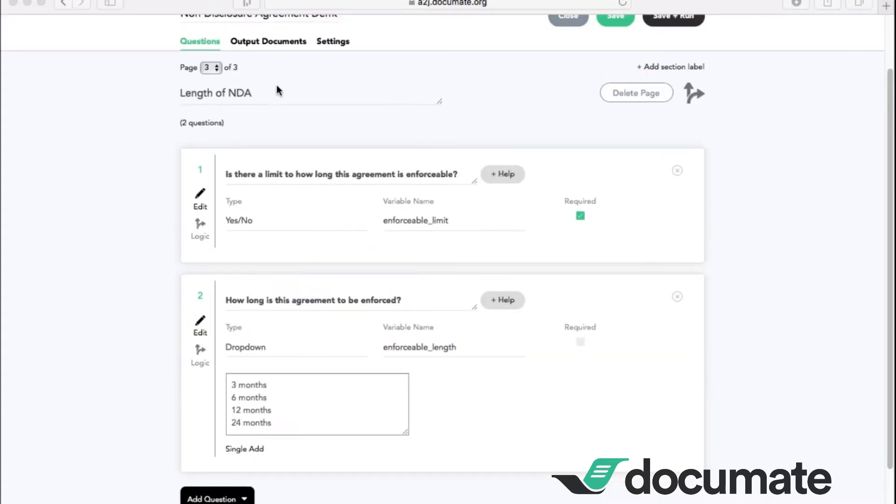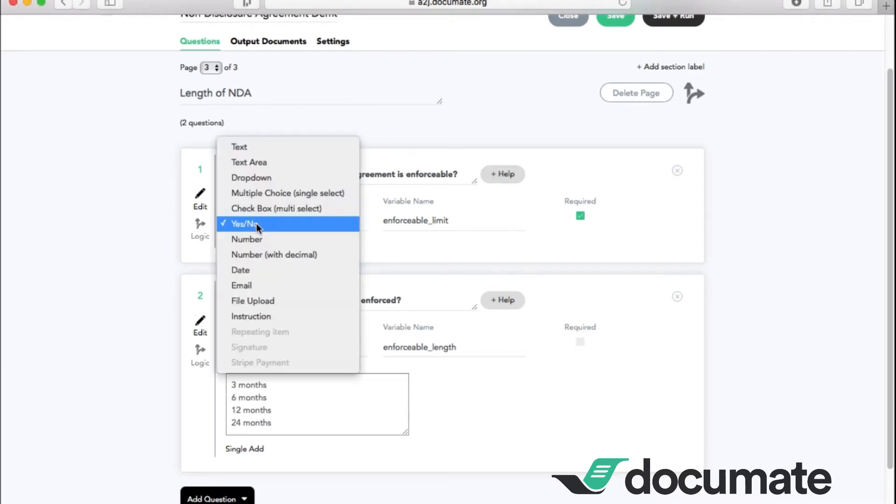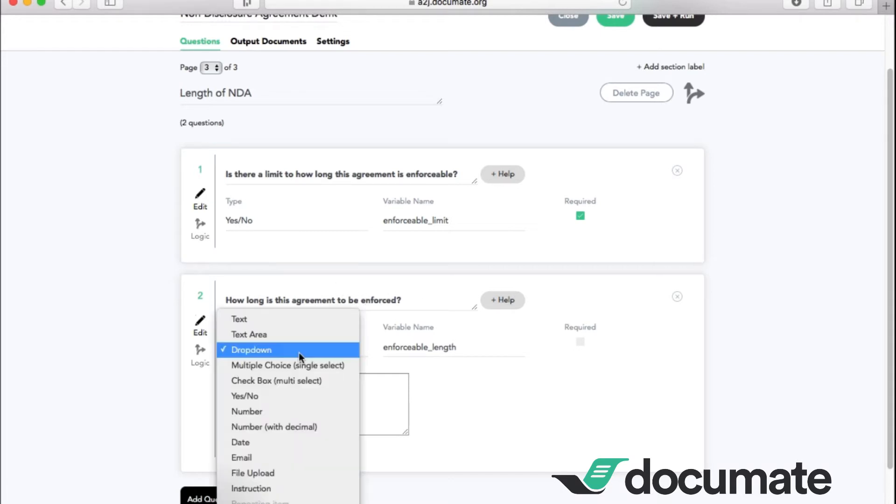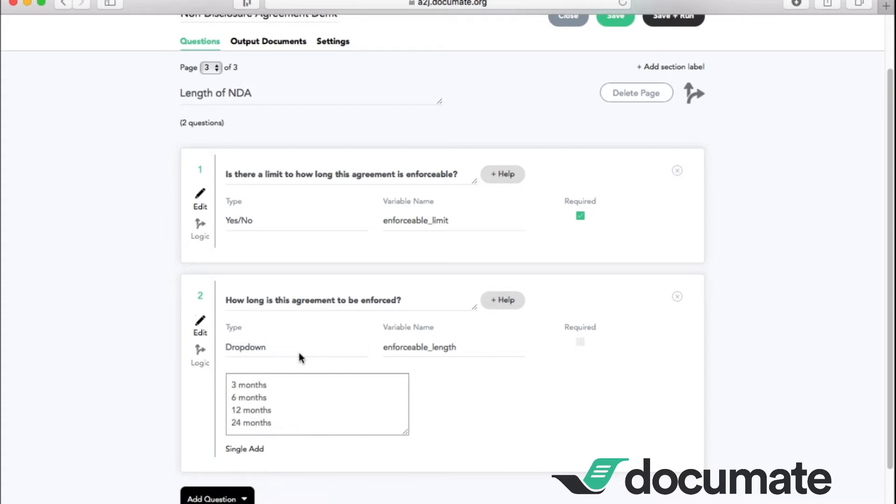On the third page, we're going to ask about how long this agreement is enforceable. So we start with a yes, no type of question asking, is there a limit to how long this agreement is enforceable? I then want to ask, how long is this agreement to be enforced? I have used a drop down menu here so they can choose from three months, six months, 12 months, or 24 months.